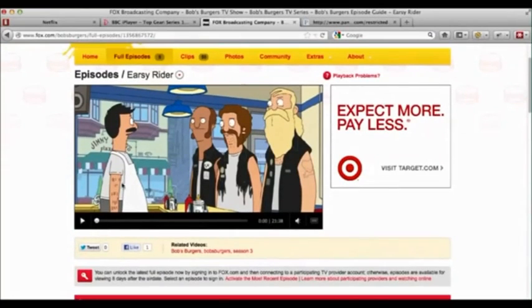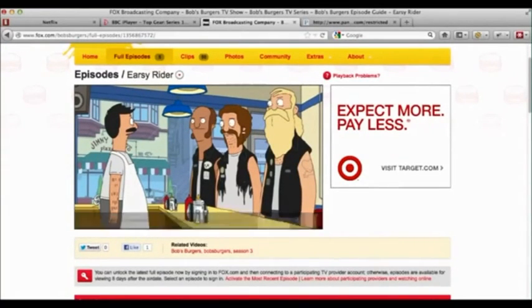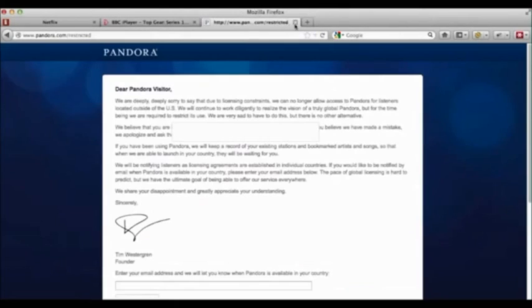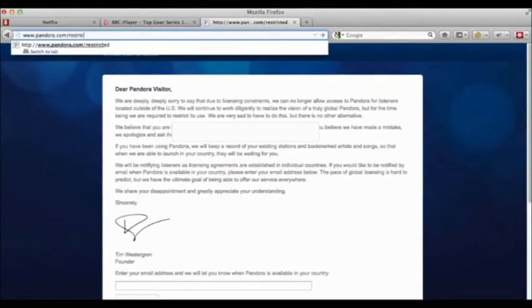The same applies to Fox, and that'll load up just as quickly as you like. And also Pandora.